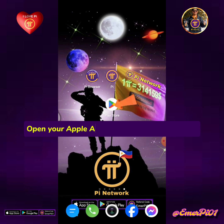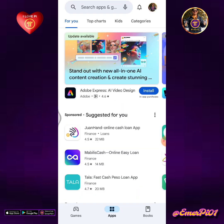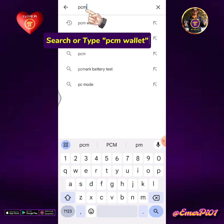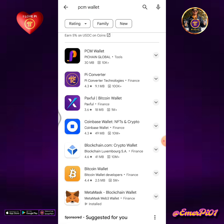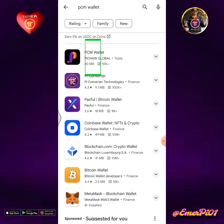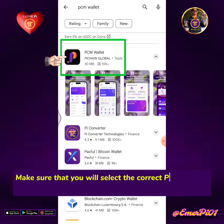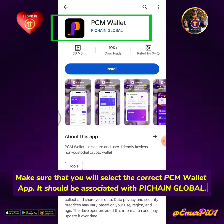Open your Apple App Store or Google Play Store. Search or type PCM Wallet. Make sure that you will select the correct PCM Wallet app — it should be associated with Pi Chain Global.